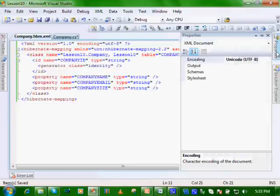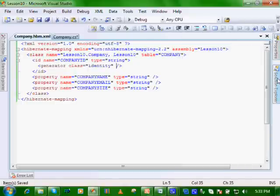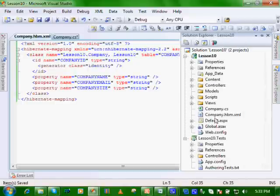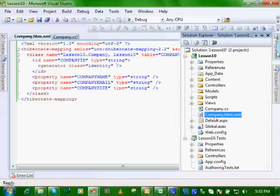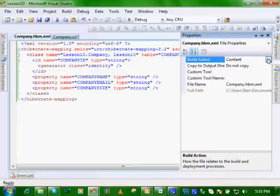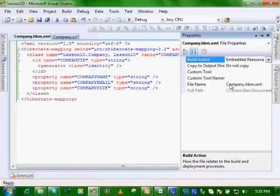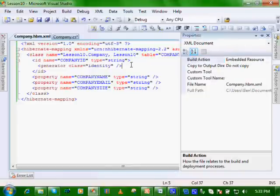It's very important that in the properties for the file, let's click on the property on the file, that in the build action, you select embedded resource. It's very important.